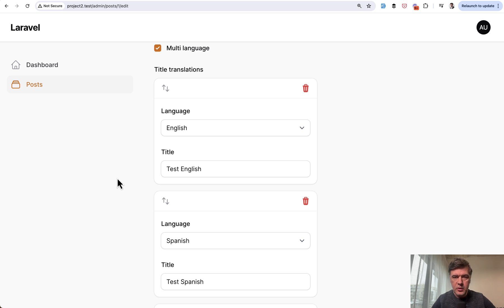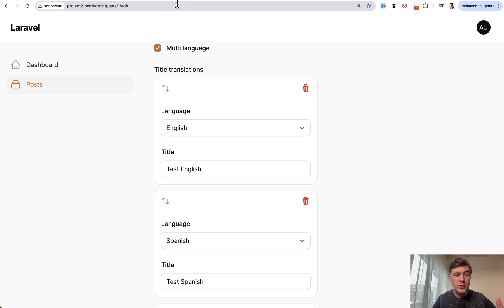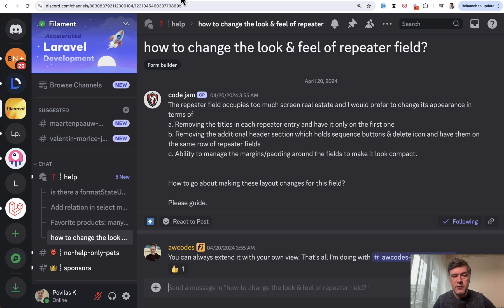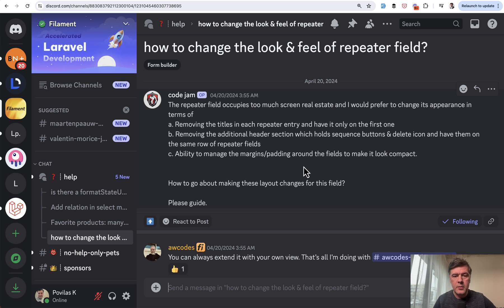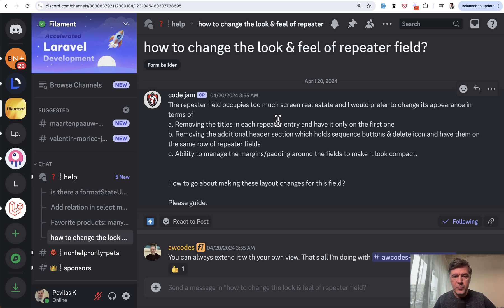And in this video I will show you two ways. This comes almost traditionally now from Discord, official Discord of Filament where Code Jam shared some ideas of how to improve each repeater entry to just take less space.